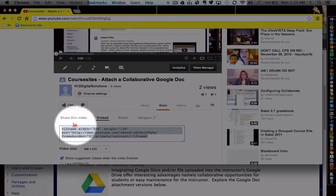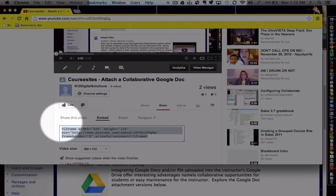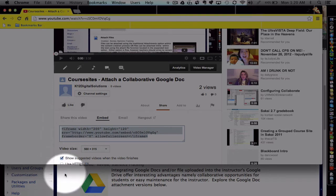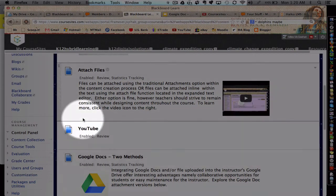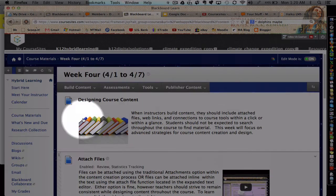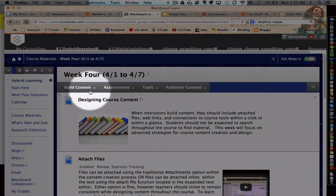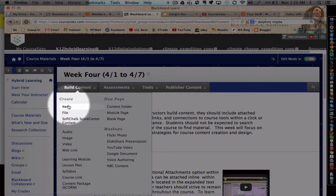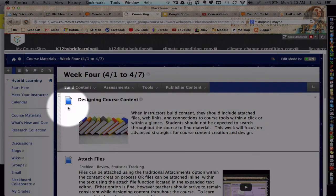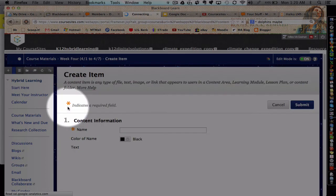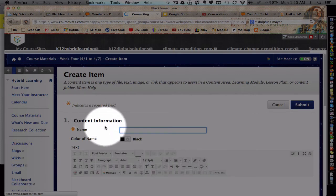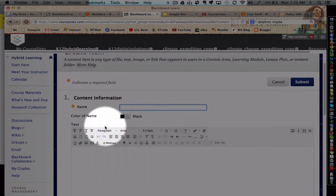And then copy all of this. Go back to our course here, and I'm going to build some content. I'll make an item. You can do this with an assignment too, anywhere where you have a text editor area.